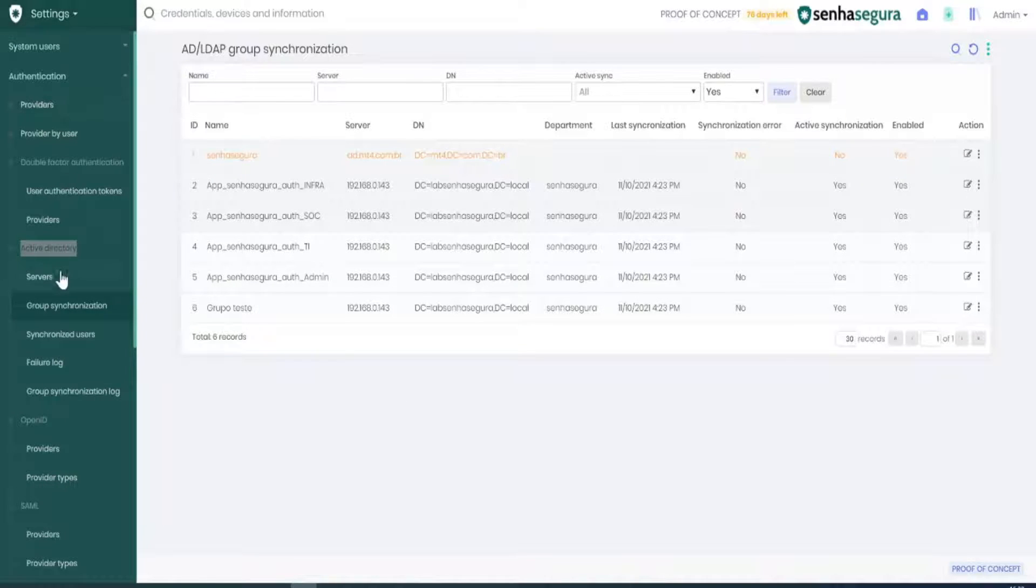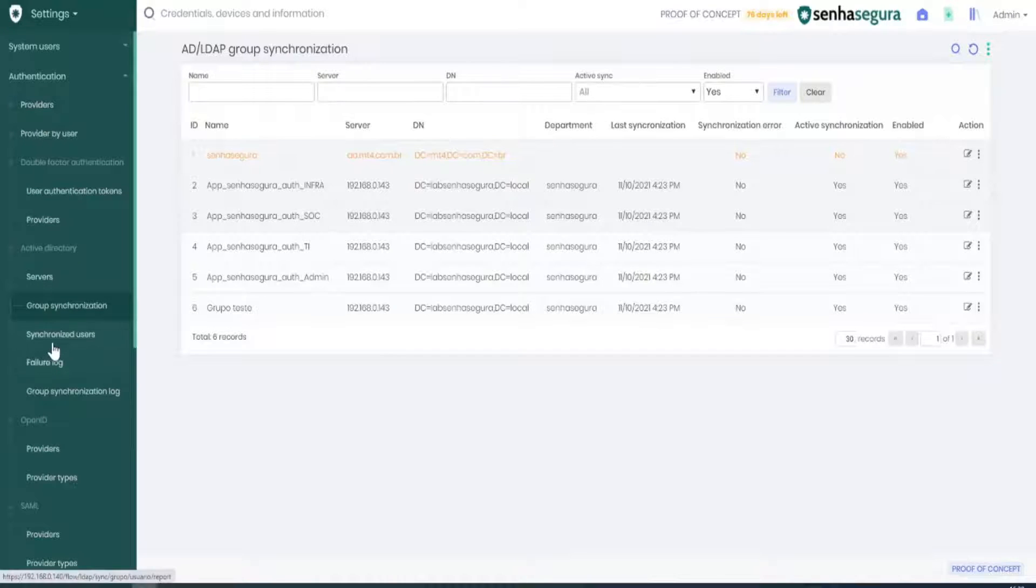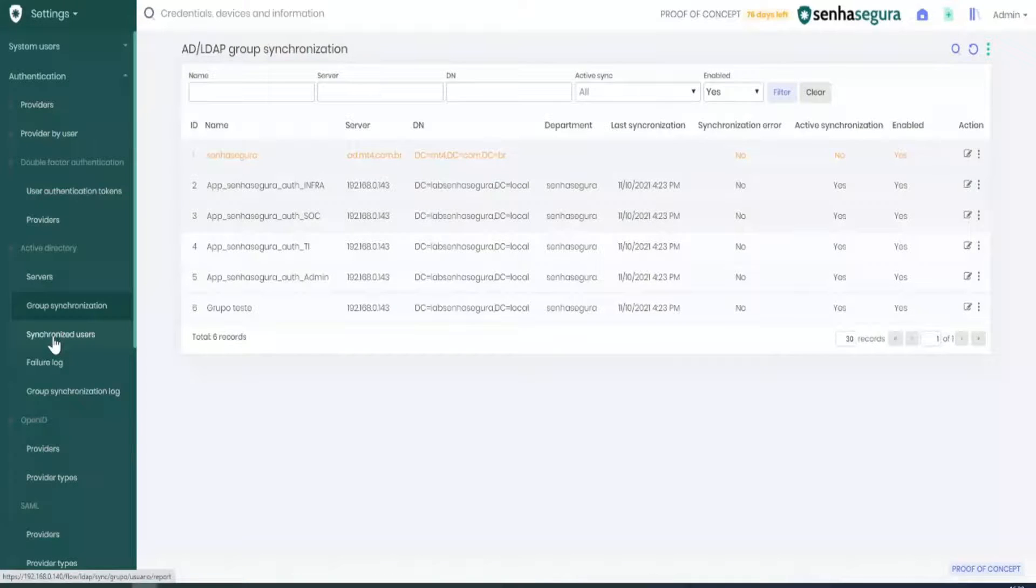Please go to Settings, then Active Directory, then Synchronized Users.